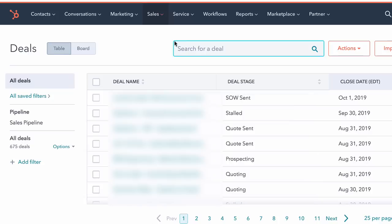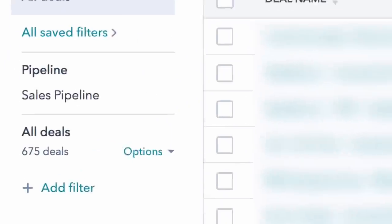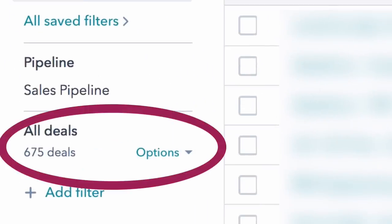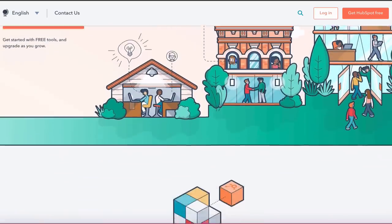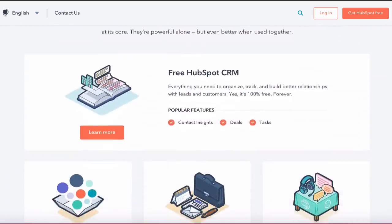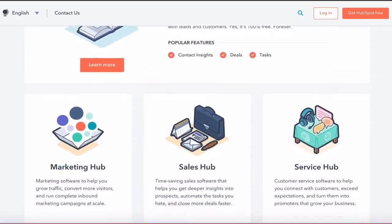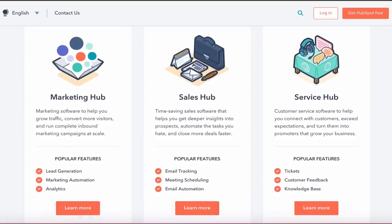HubSpot marries the best of both worlds for both your sales and marketing team because the marketing automation can automatically score website visitors according to the criteria that your sales team sets up. HubSpot is best suited for businesses that already have both a sales team and a marketing team in place and gross between about $200,000 and $5 million in annual revenue.